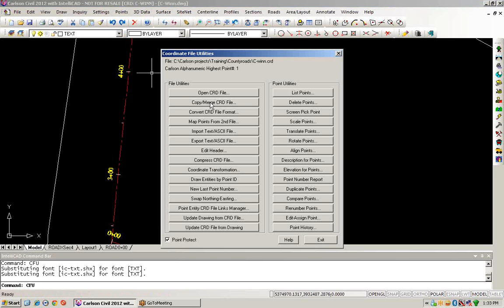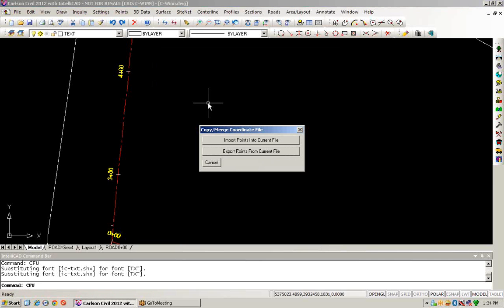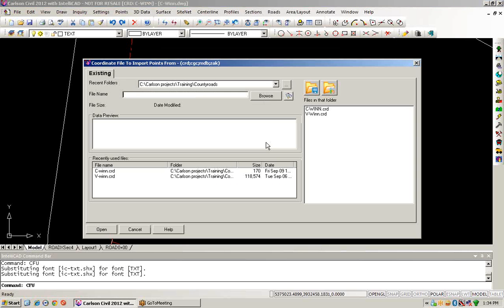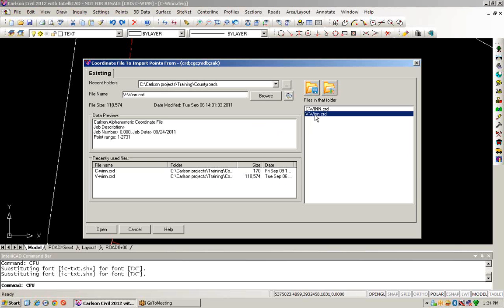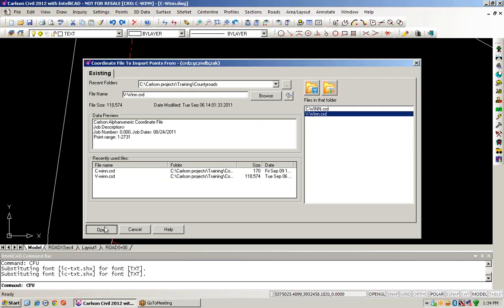This being the copy/merge CRD file format. We're going to run this now. We want to import points into our current coordinate file. The source of those points will be all the points that we have listed in the survey project. We can choose ranges of points. We'll skip the merge dialog box if there aren't any conflicts, and we'll just choose OK.